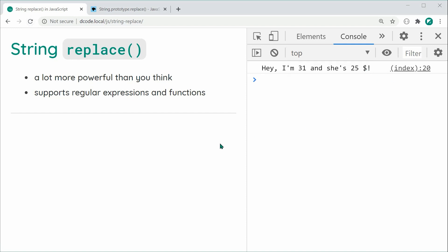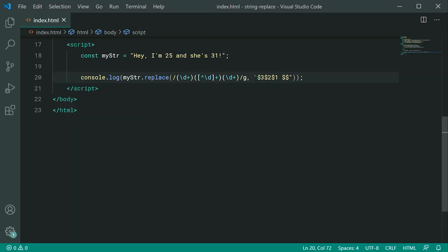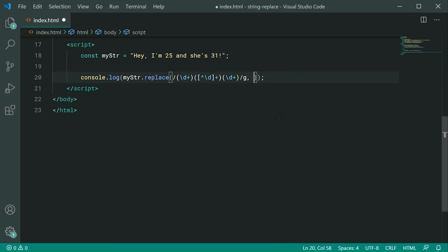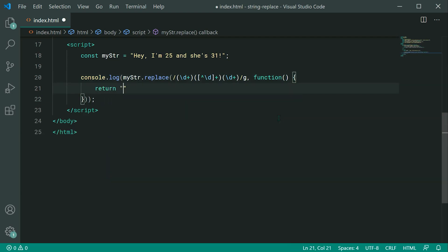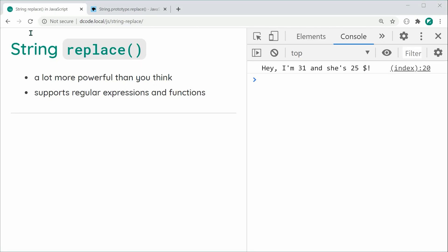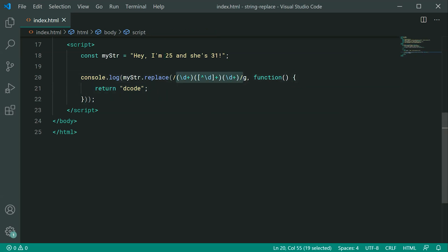Now let's move on to functions. What we just saw was using a string to access our regular expression match information, but we can use a function instead. Let's define a function and simply return 'decode'. The return value of your function becomes the replacement. Saving and refreshing, we get: Hey, I'm decode — it matched 25 and 31 and replaced them with 'decode'.